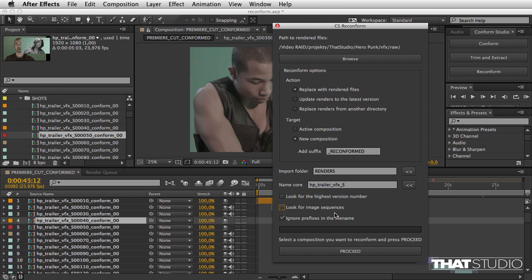I don't have this, so I'm going to uncheck it for better performance. Ignore prefixes in the file name is going to only look for this core name in the middle of the file name. If you have renders from Resolve with version numbers and then the core name, it's going to import them as well.